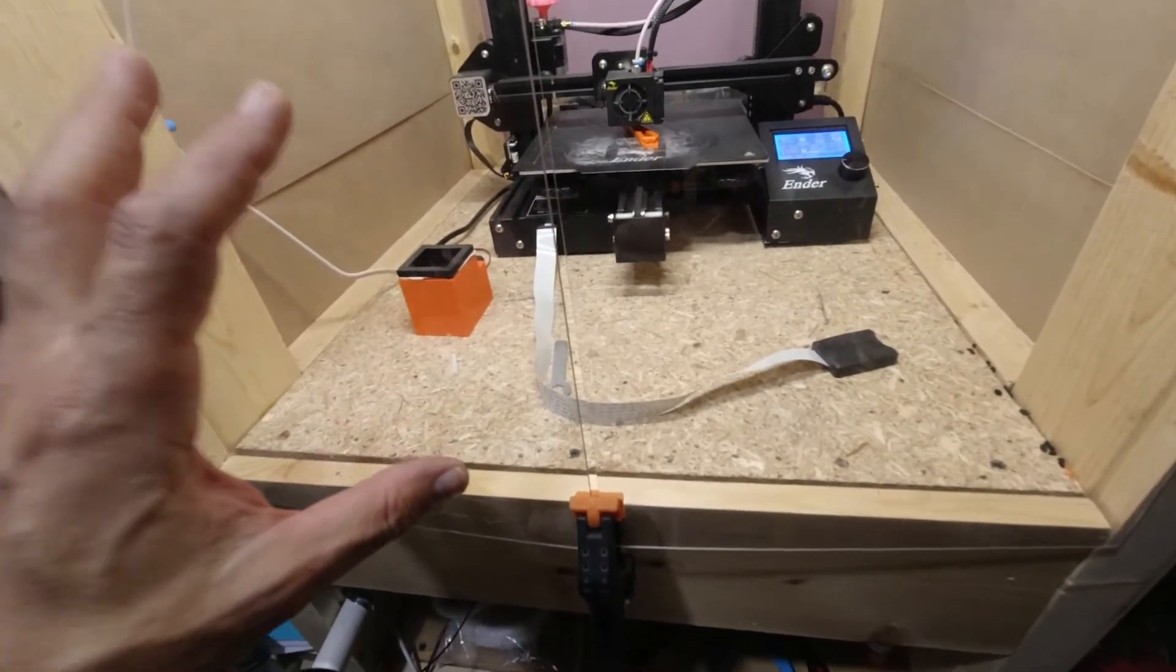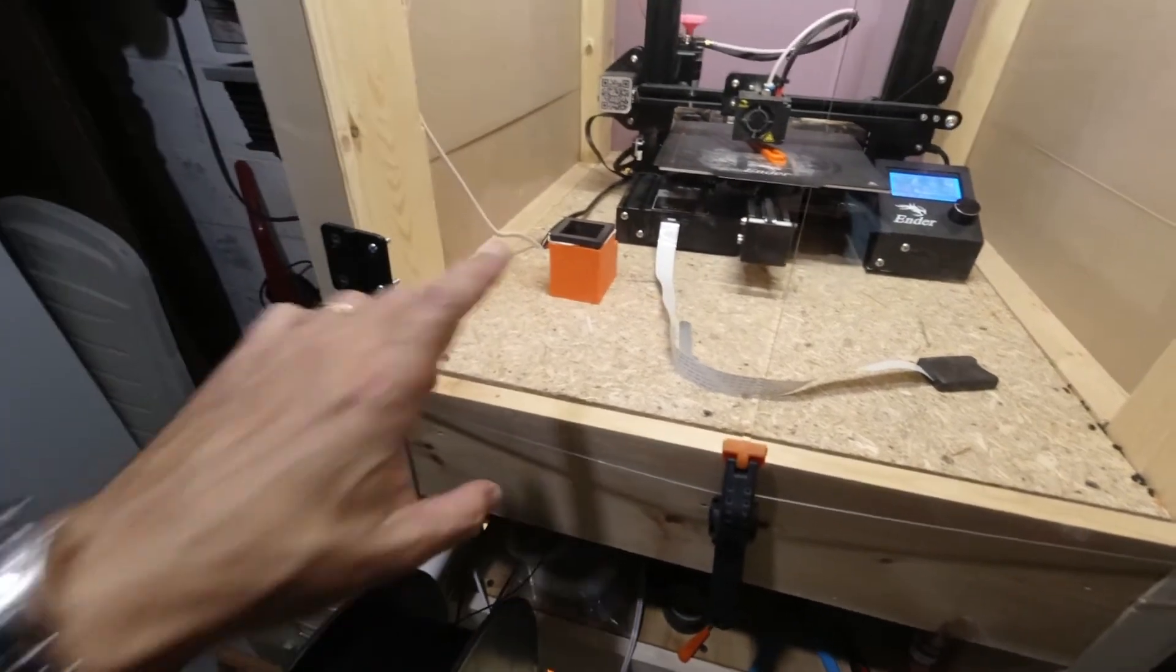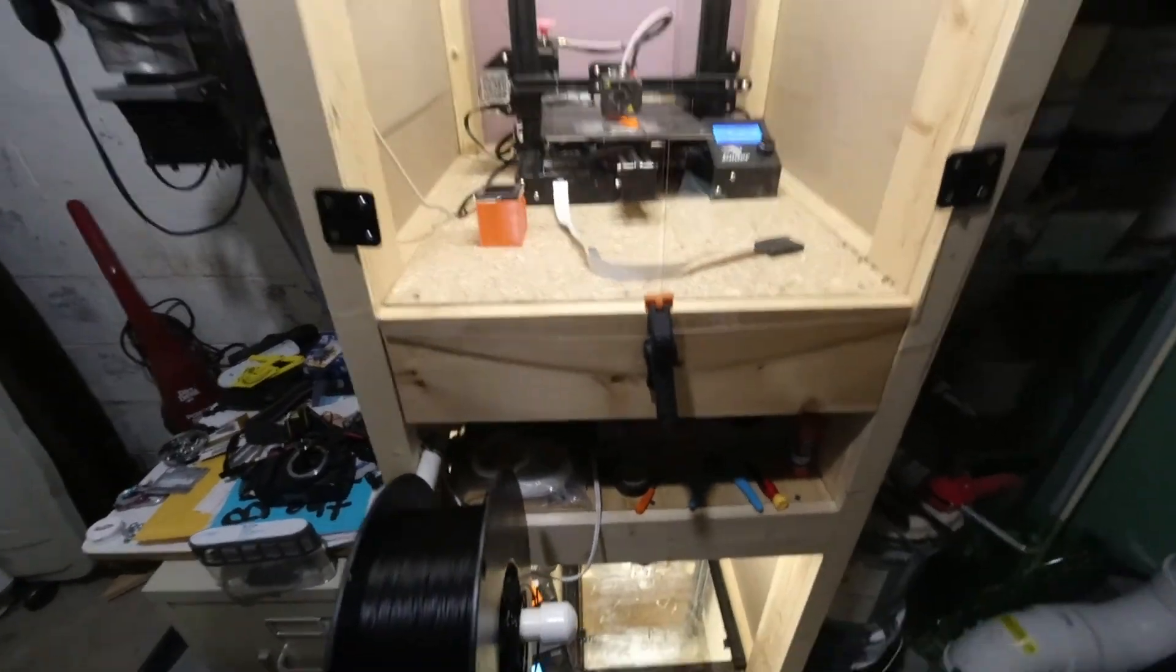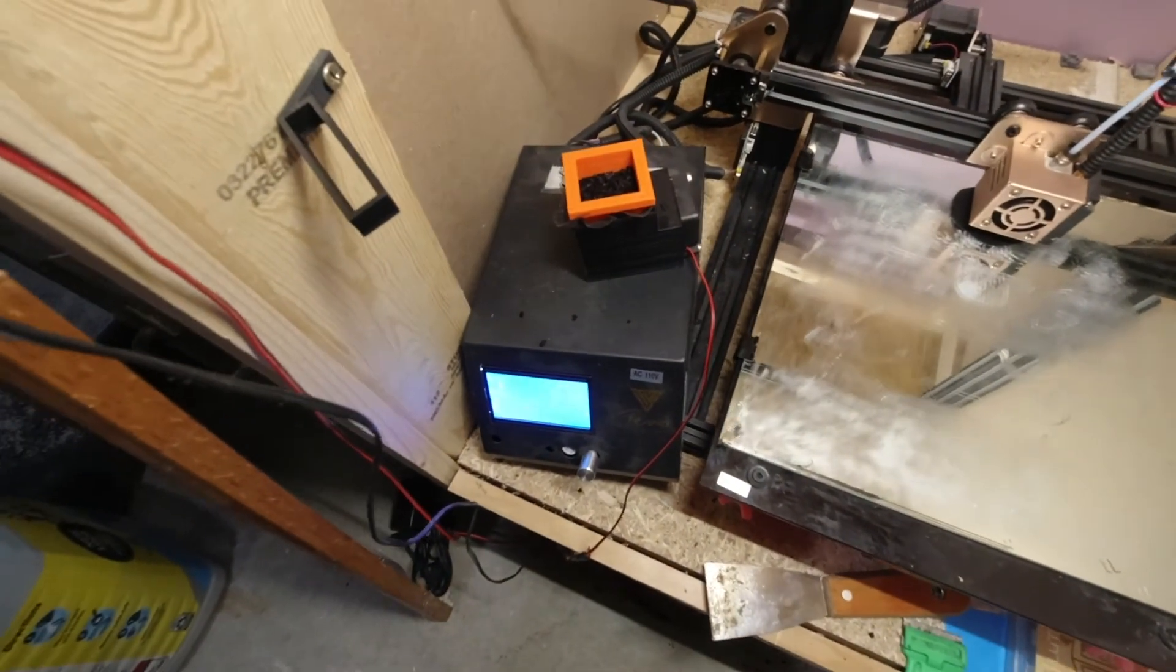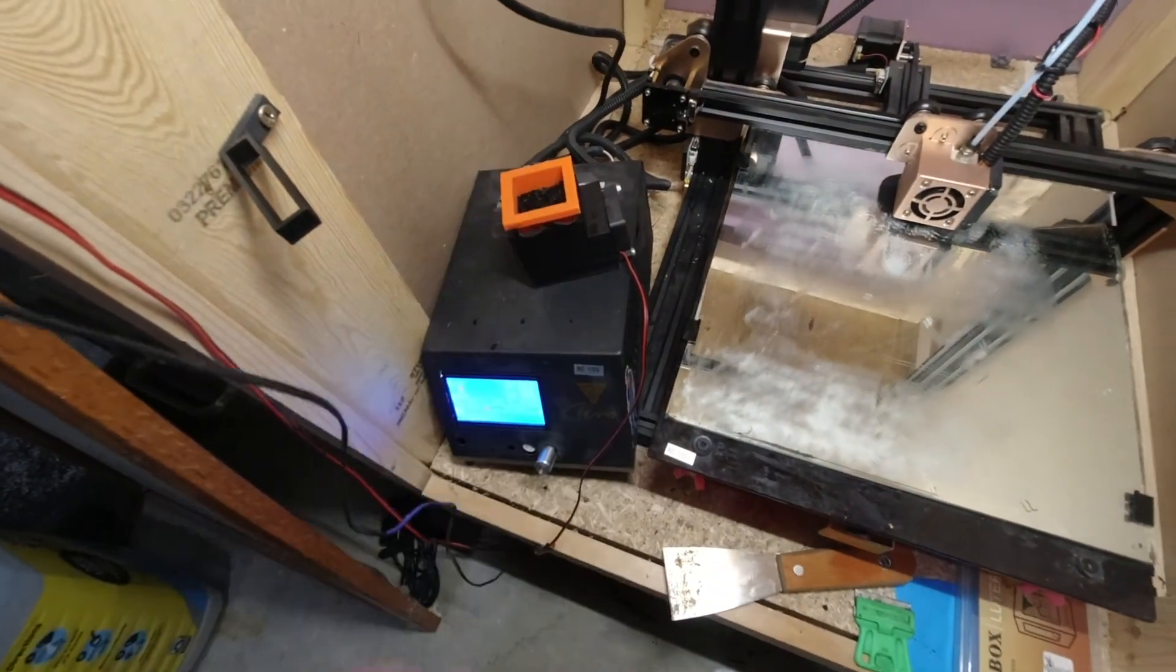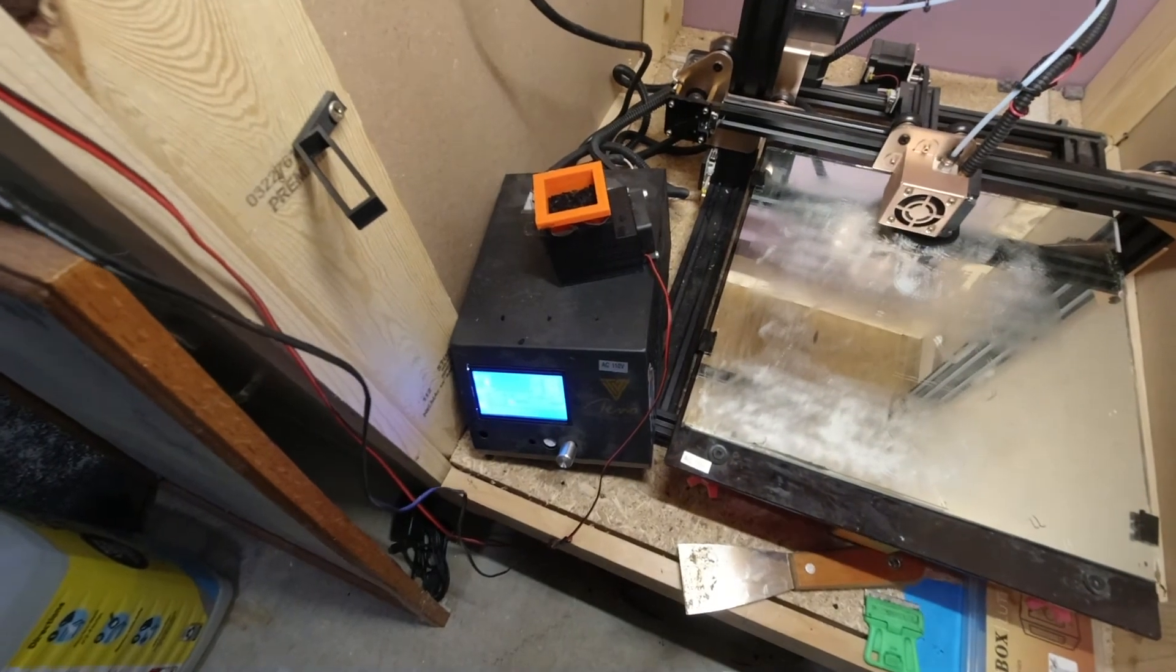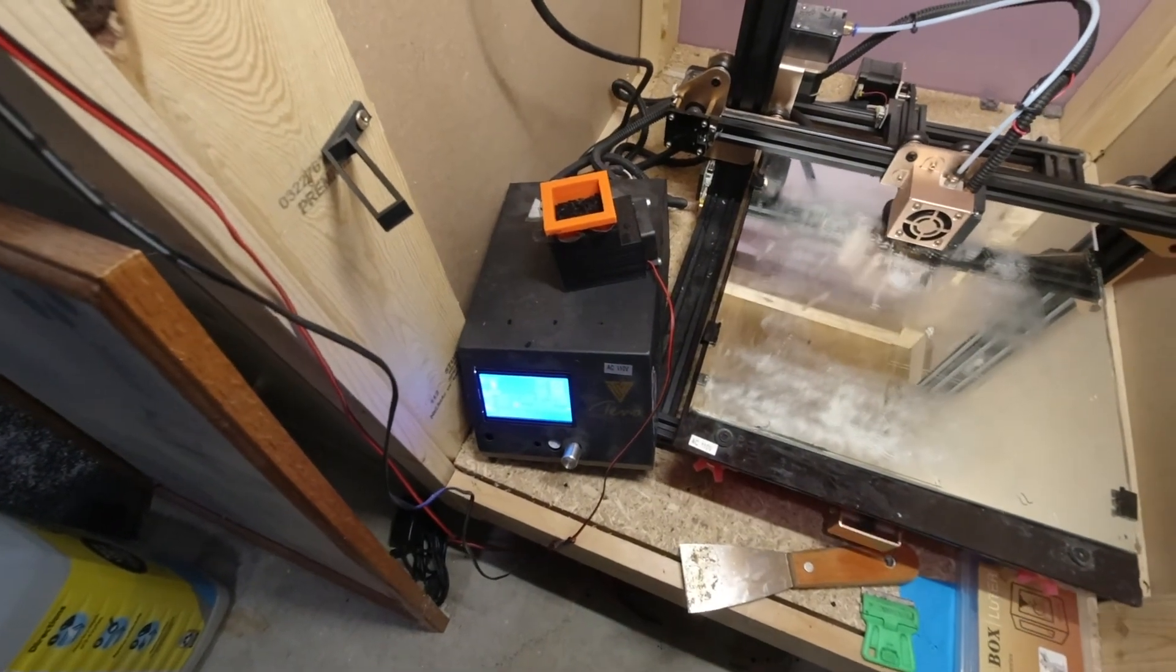So next I'll do that one off camera. But there we go guys. I think that is a vast improvement. Let me know what you think. Let me know how you filter your air.